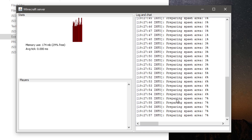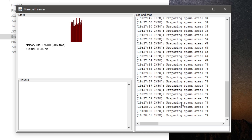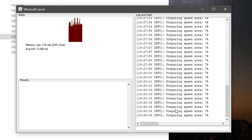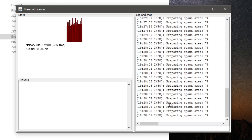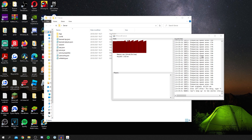As you can see, it's now preparing the spawn area. This will take a while depending on your computer speed — it may be stuck at a low percentage for a while — so just wait for it to load. Once it's running, move on to the next steps.